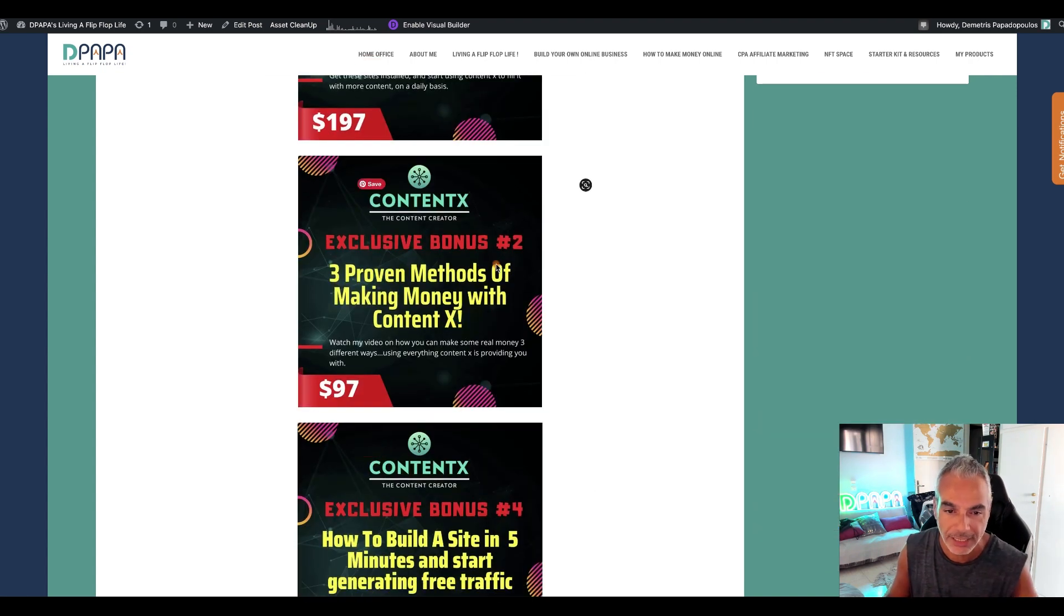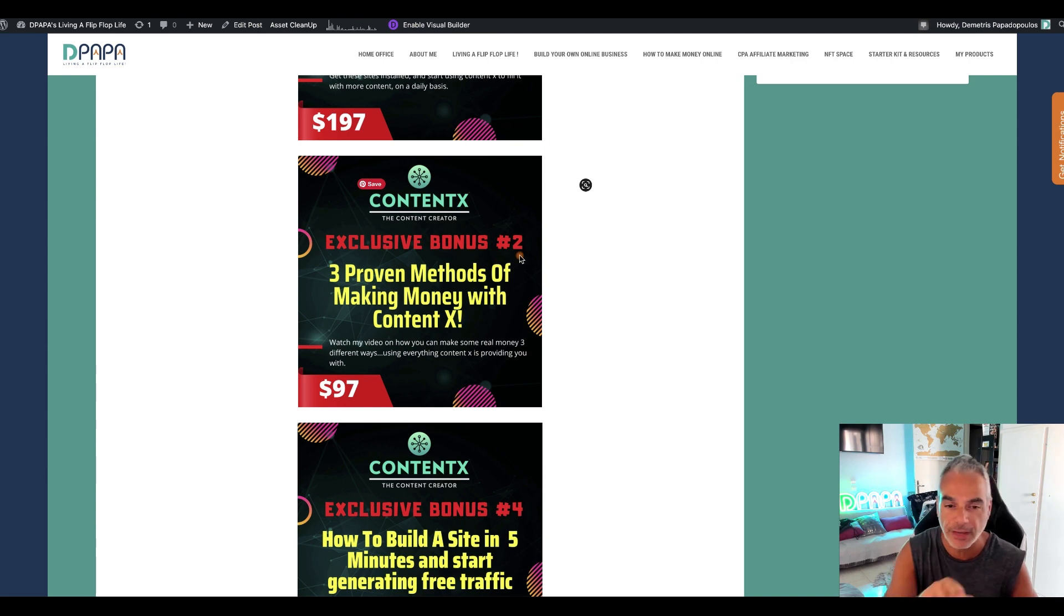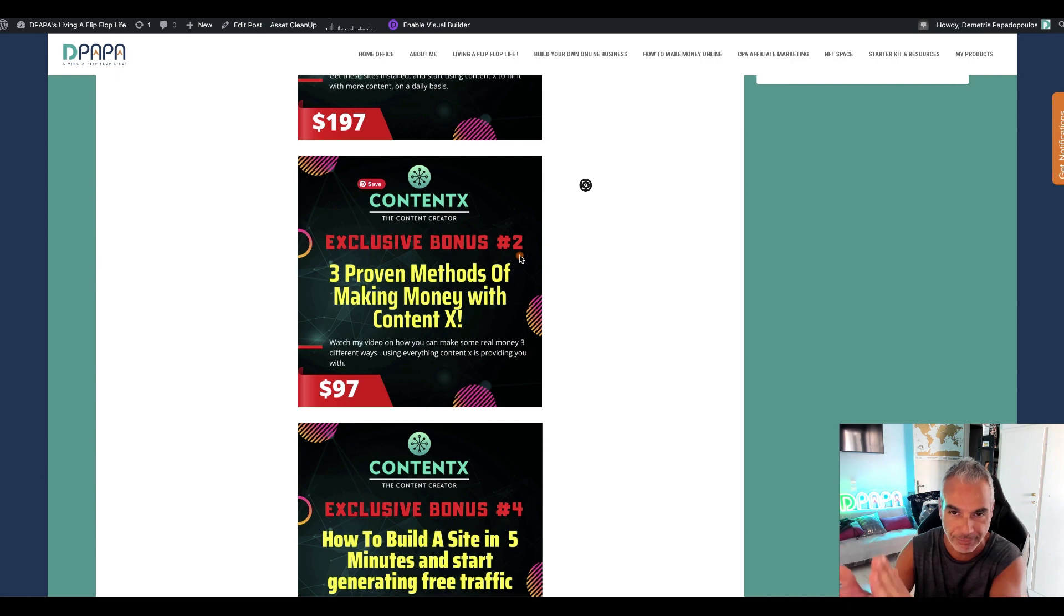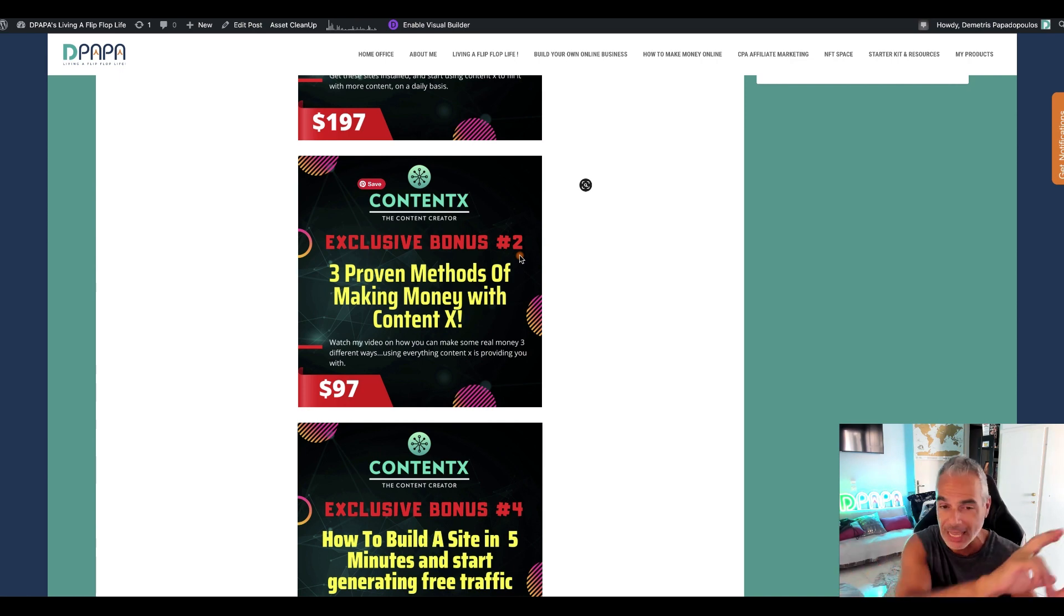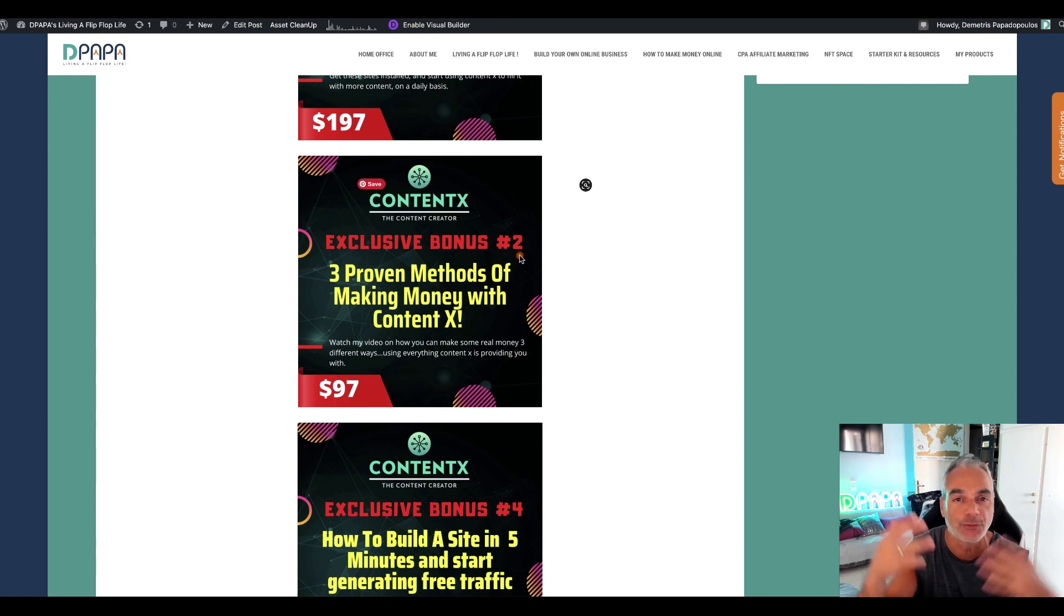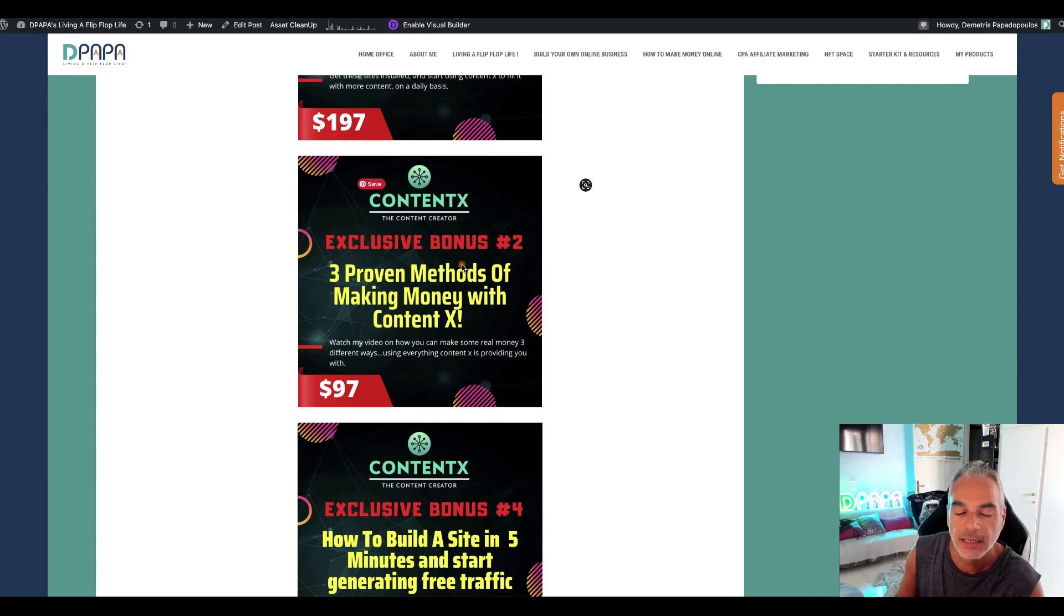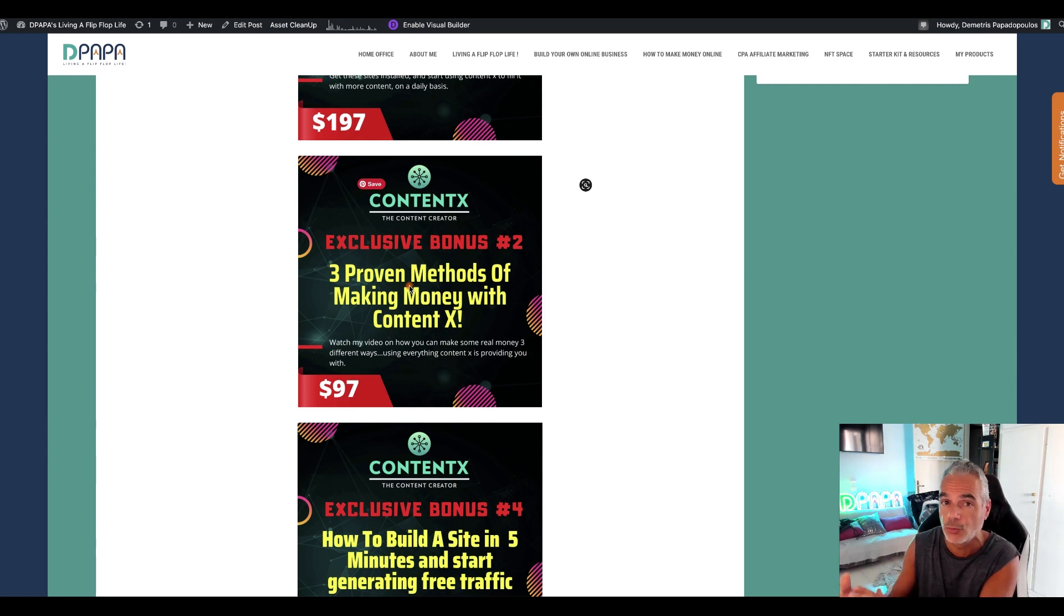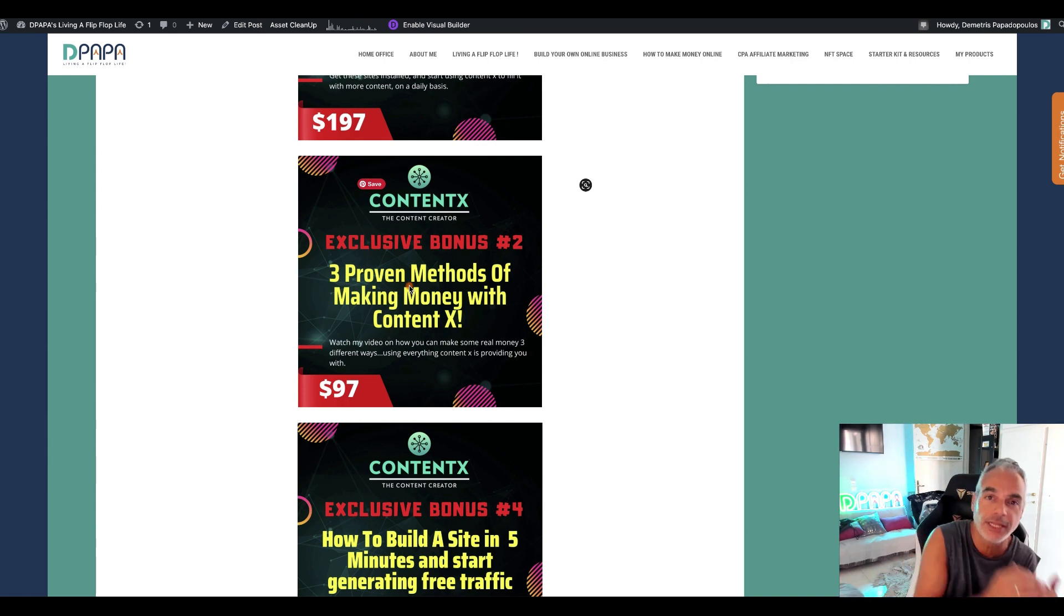Okay this is big. I actually sell this at a high price ticket. Exclusive bonus number two which is right here, I'm going to show you three methods of actually making money with ContentX, maybe even four after seeing how it actually works right there, because I did go through it but I didn't go through the system. I was going to leave it for the review. Yeah so I'm going to show you three methods of making money with this.